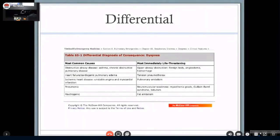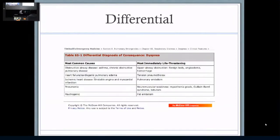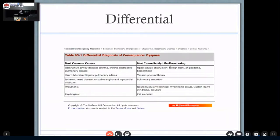From an emergency textbook, the more common things to have in mind for people presenting to emergency include airways disease, heart failure, ischemic heart disease, pneumonia, and psychogenic causes - one of the most common, though I'm not so sure about that. You also need to think about life-threatening causes: upper airway obstruction, hemothorax, PE, and acute neuromuscular weakness, which is quite rare but can be a problem.